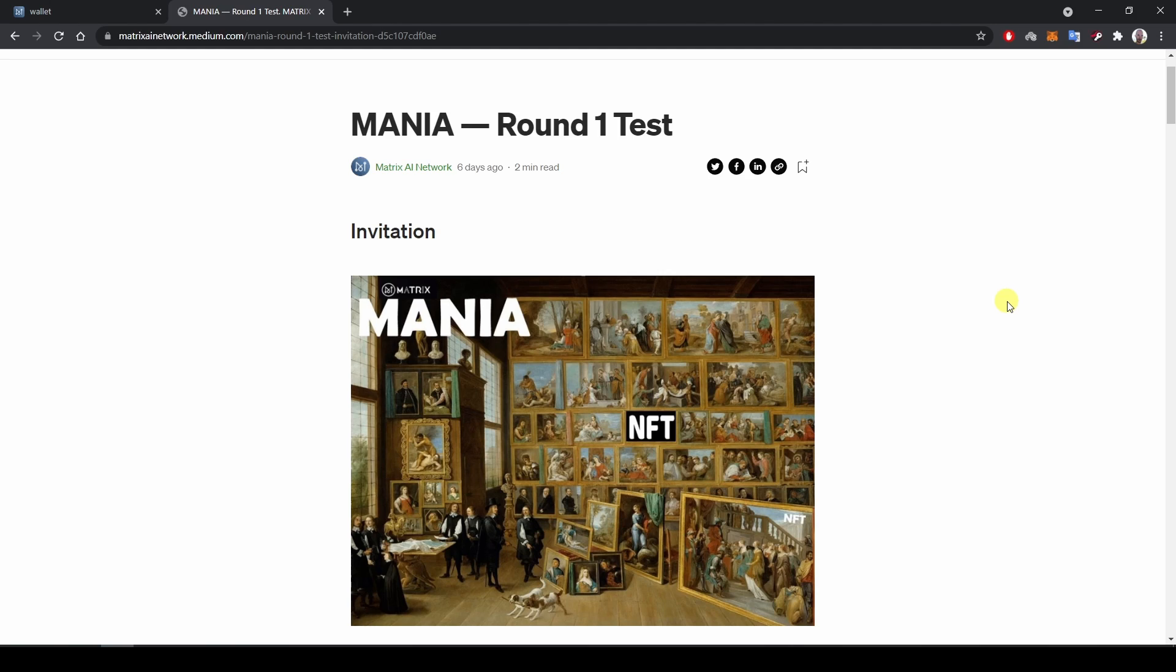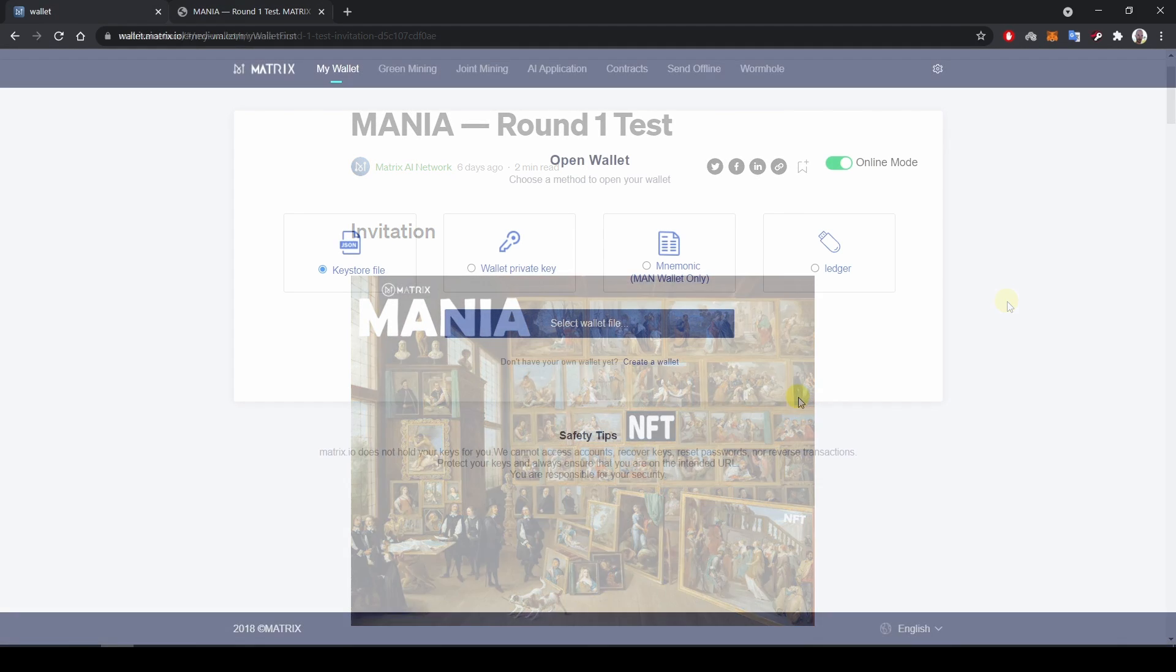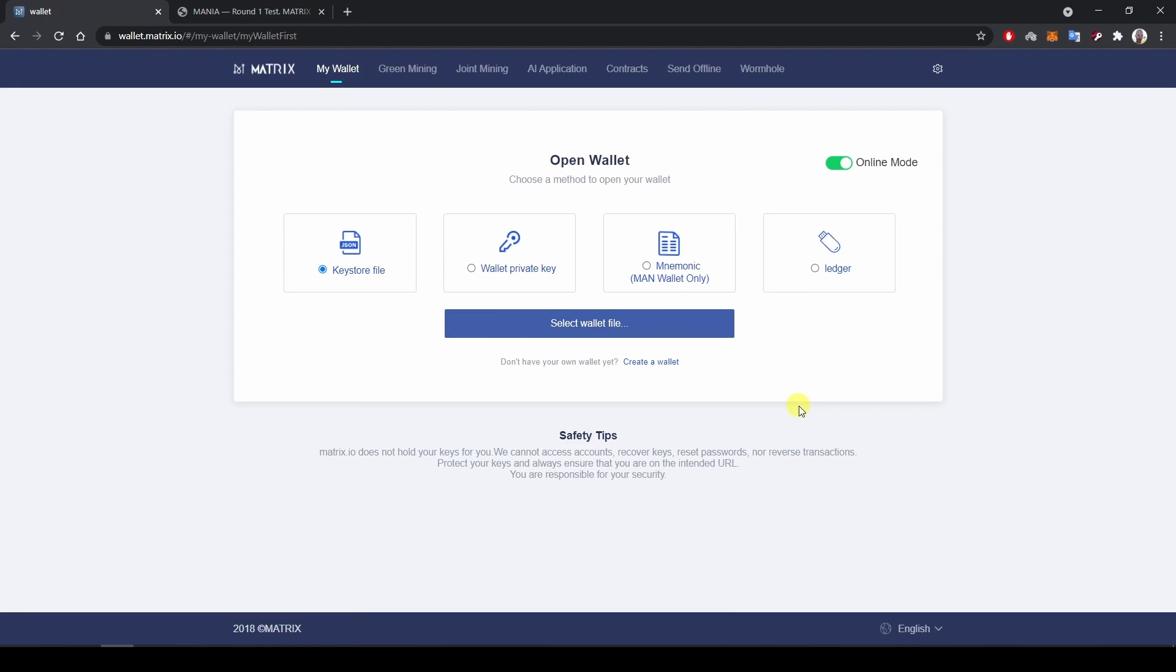But first, let's dive into testing the platform. MANIA's platform will be available through MATRIX AI Network wallets. Therefore, for this demo, I will use two wallets.